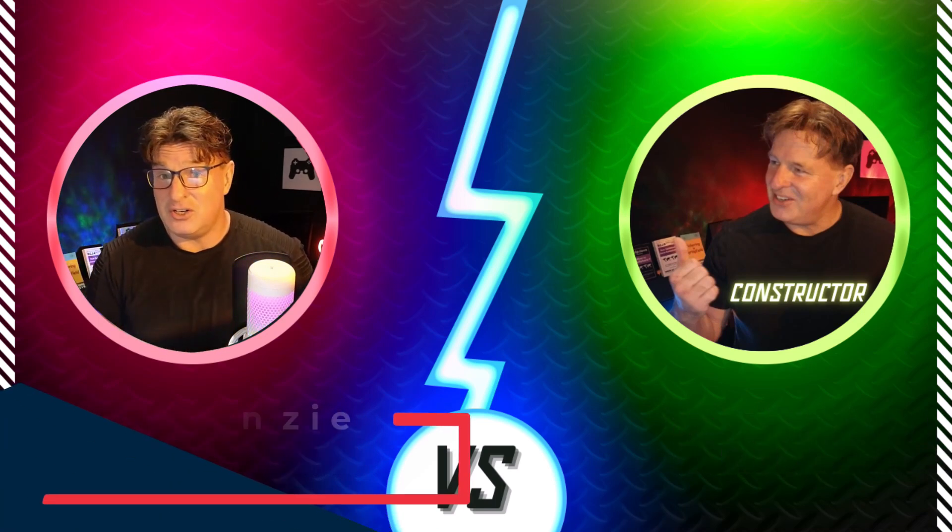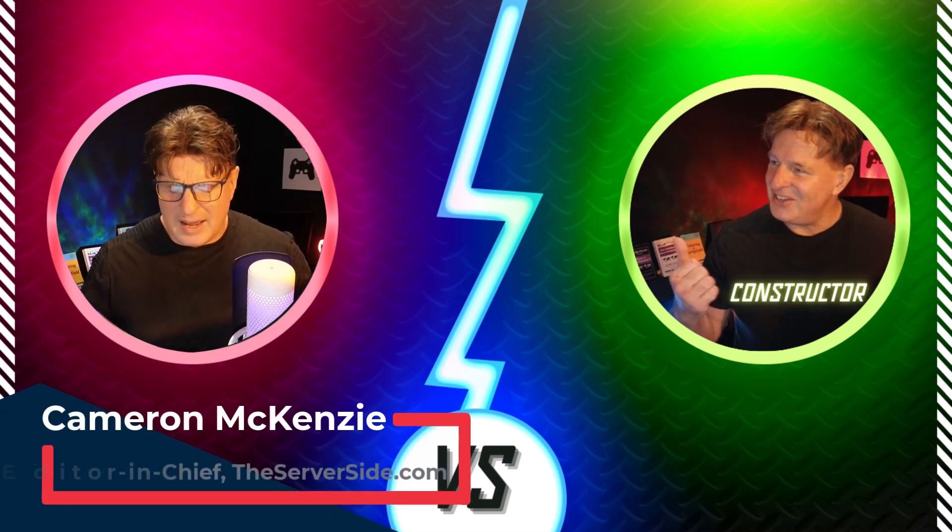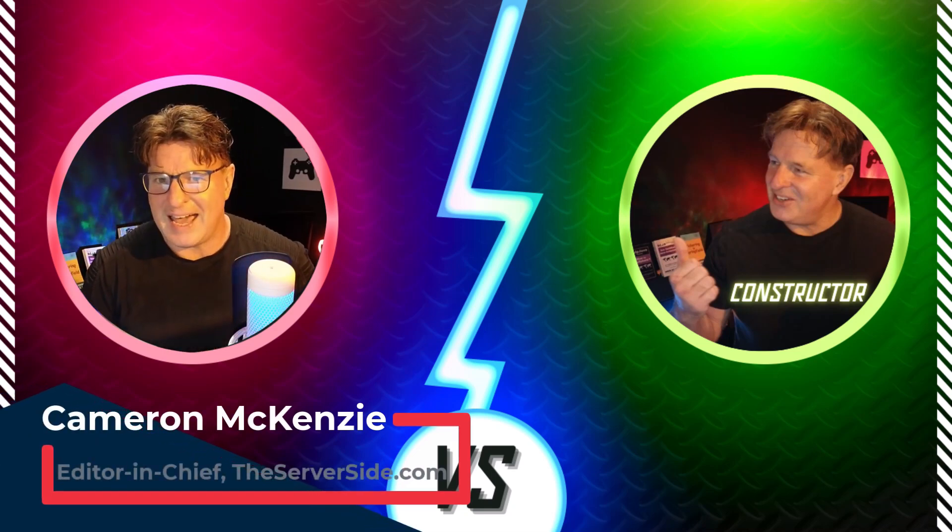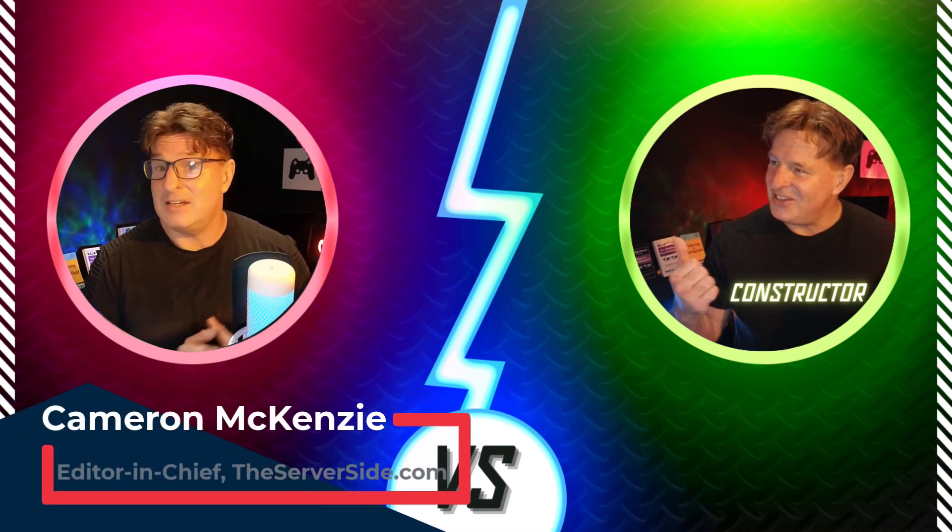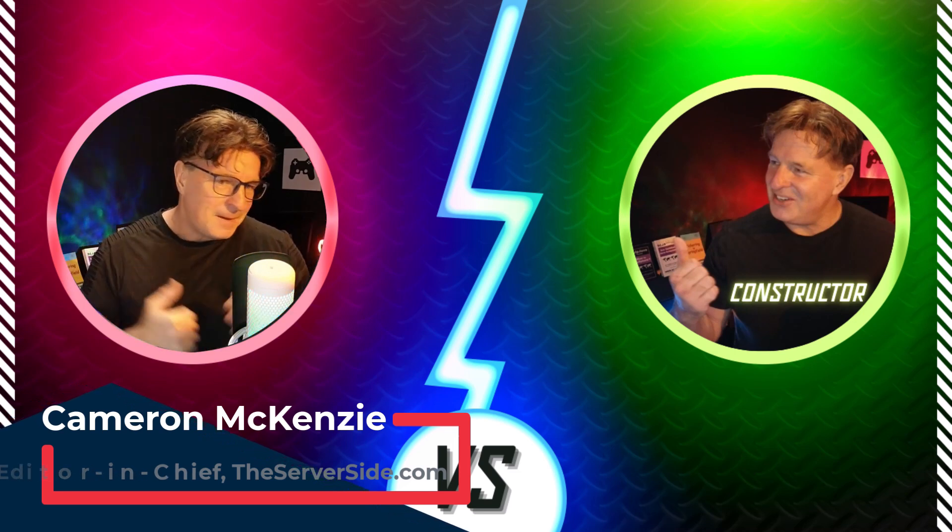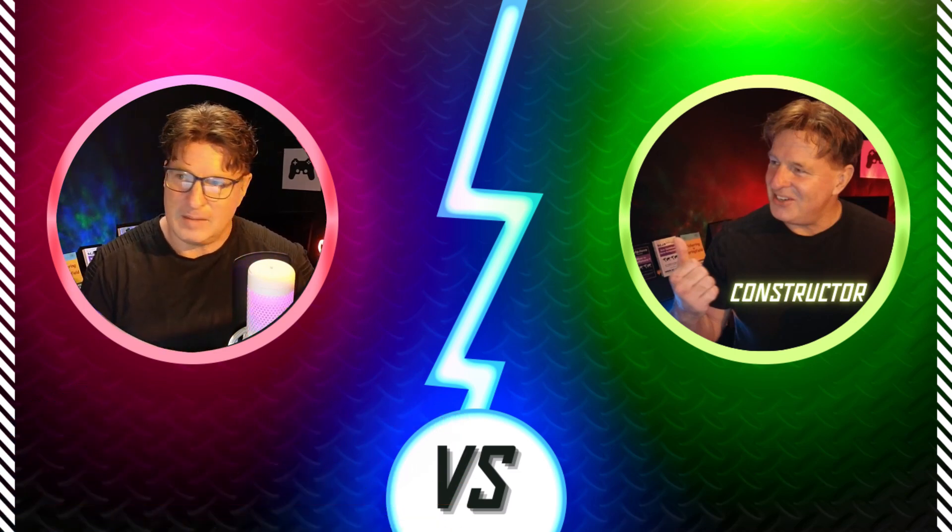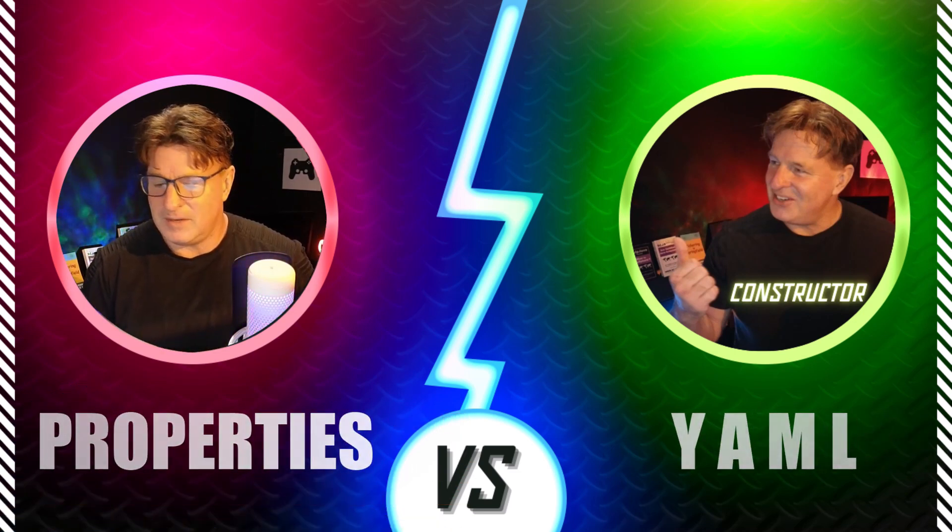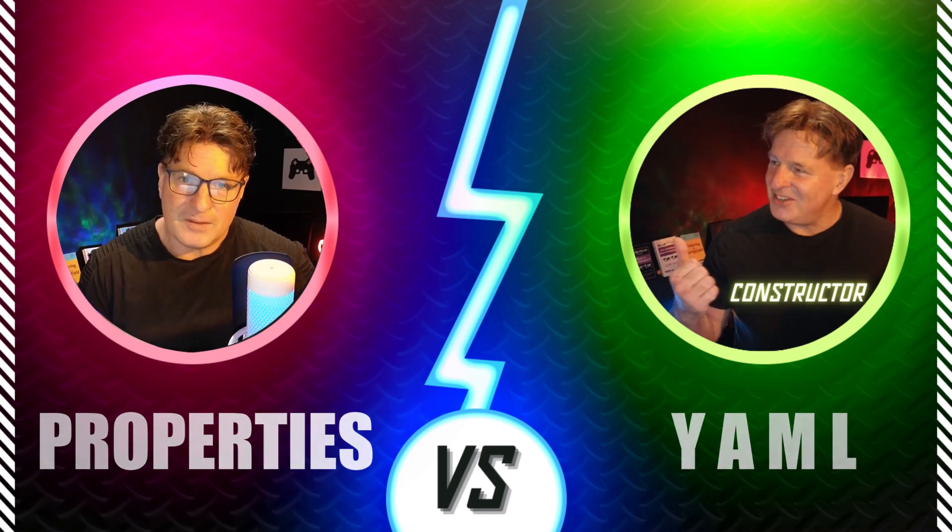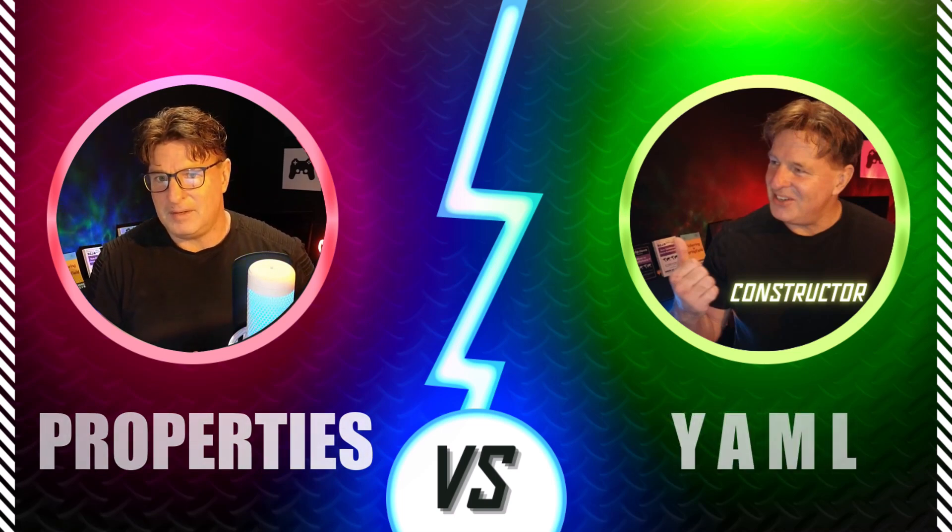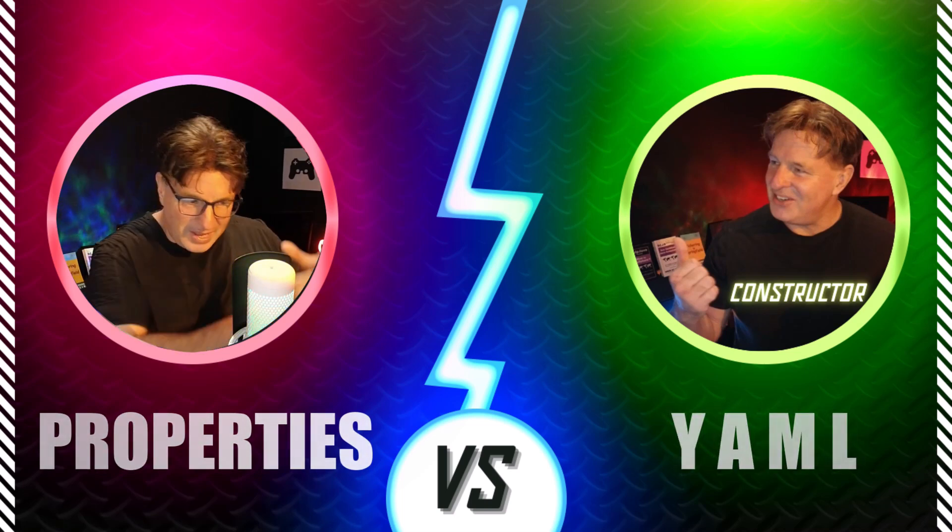Hi, I'm Cameron McKenzie. I'm the editor-in-chief over at theserverside.com, and I have to be one of the world's biggest advocates for Spring and Spring Boot. And I'm also a big fan of DevOps tools that use YAML configuration. So I've always been one of the early adopters of YAML in my Spring Boot applications.